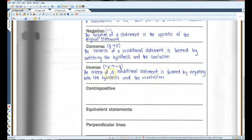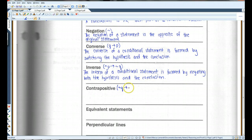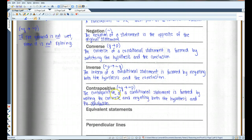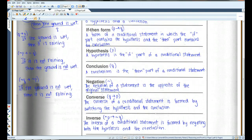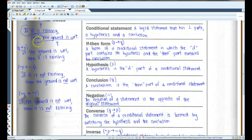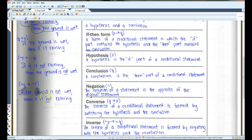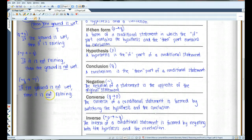The contrapositive is basically the inverse of the converse — not Q implies not P. You switch the P and the Q and negate them both. So from our original statement 'if it is raining, then the ground is wet,' the contrapositive is: 'if the ground is not wet, then it is not raining.'